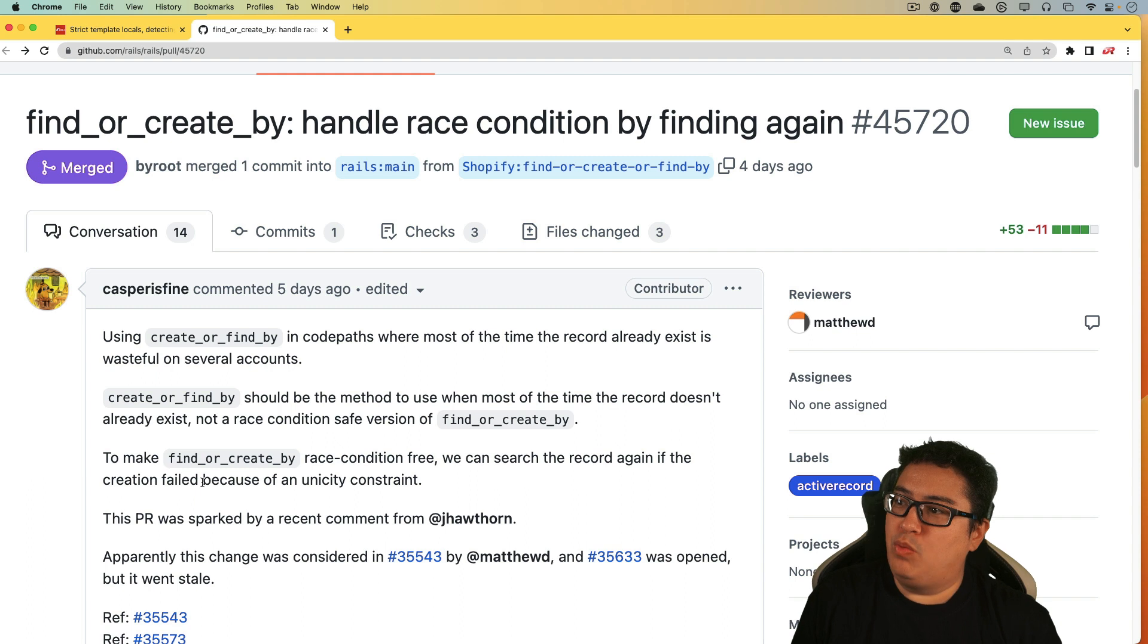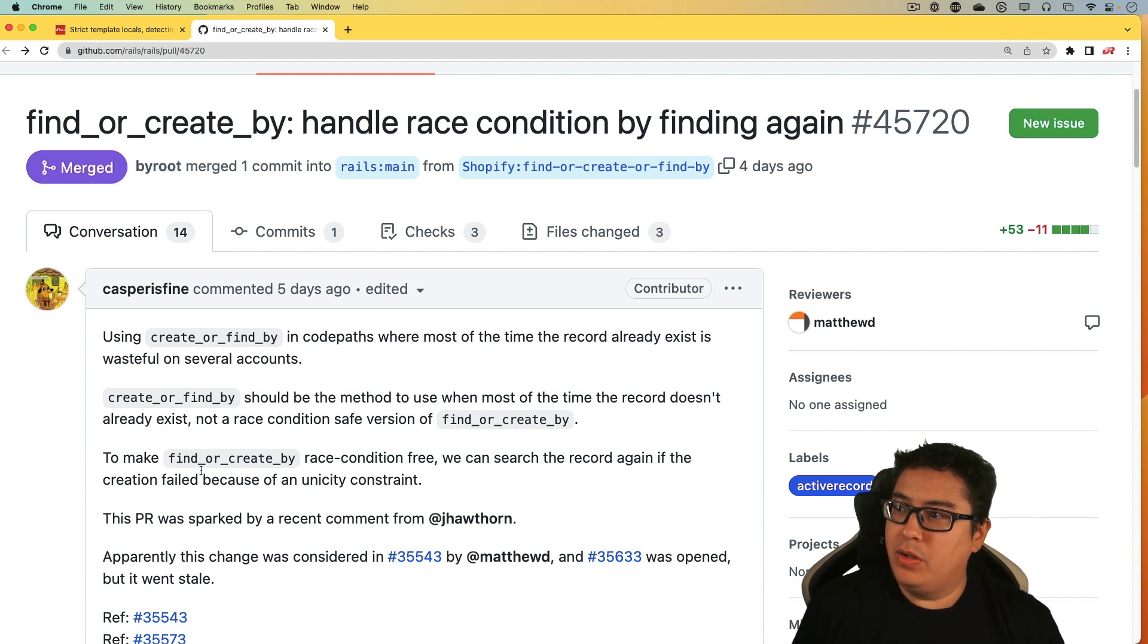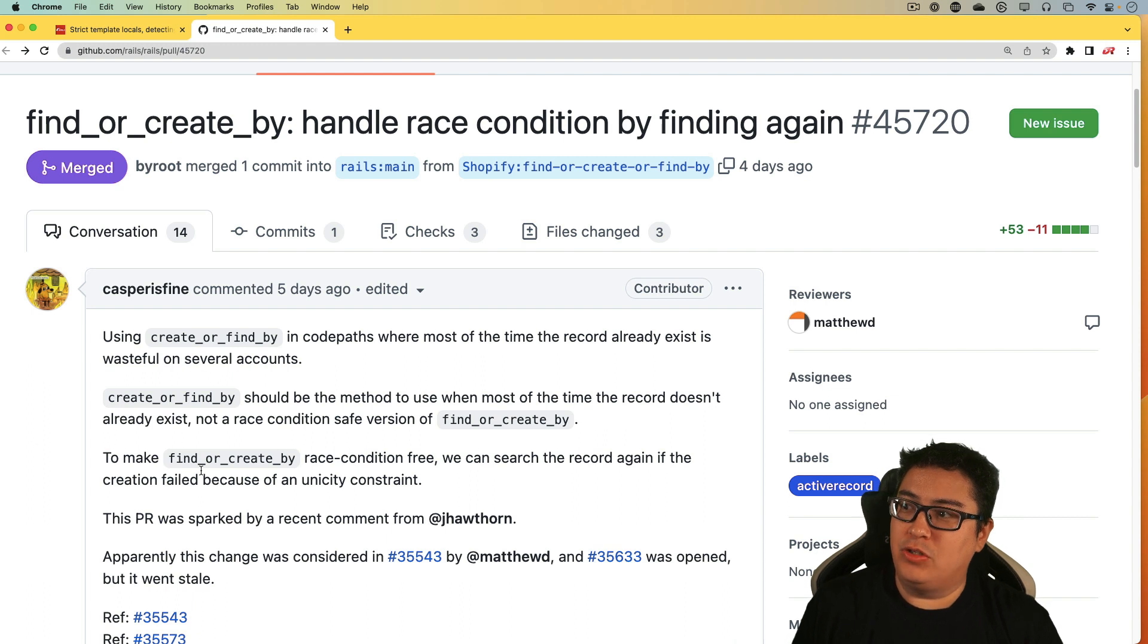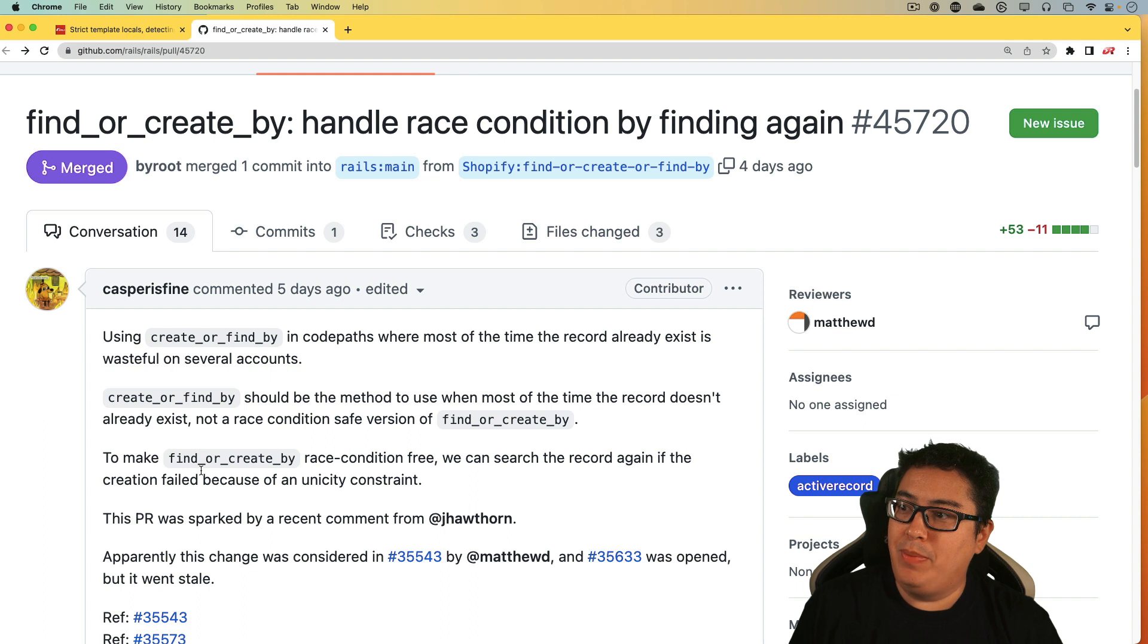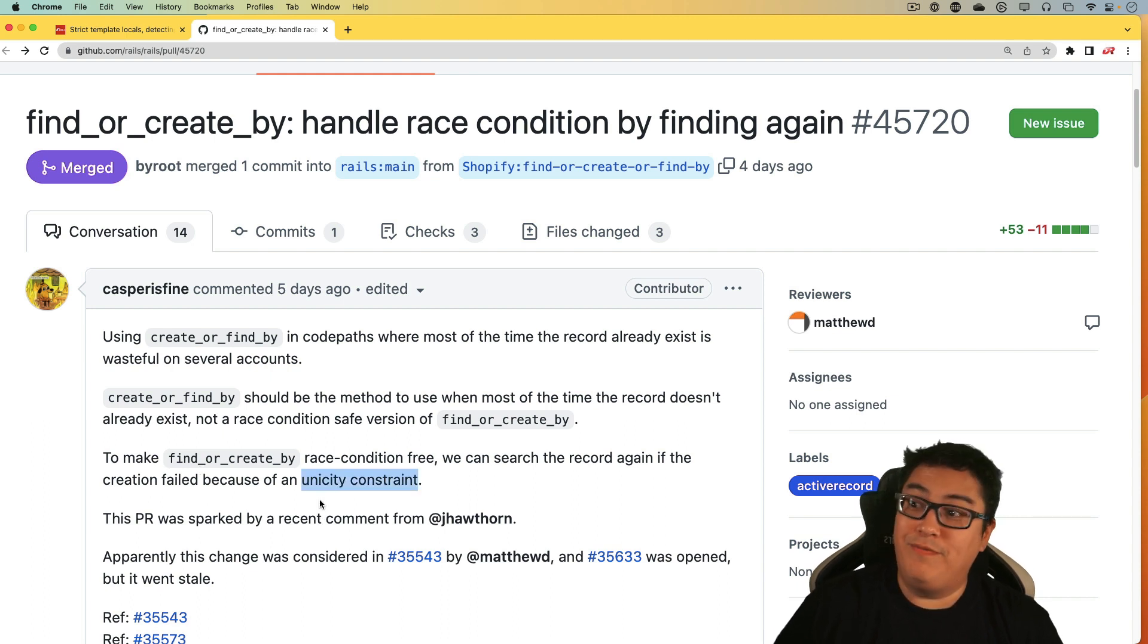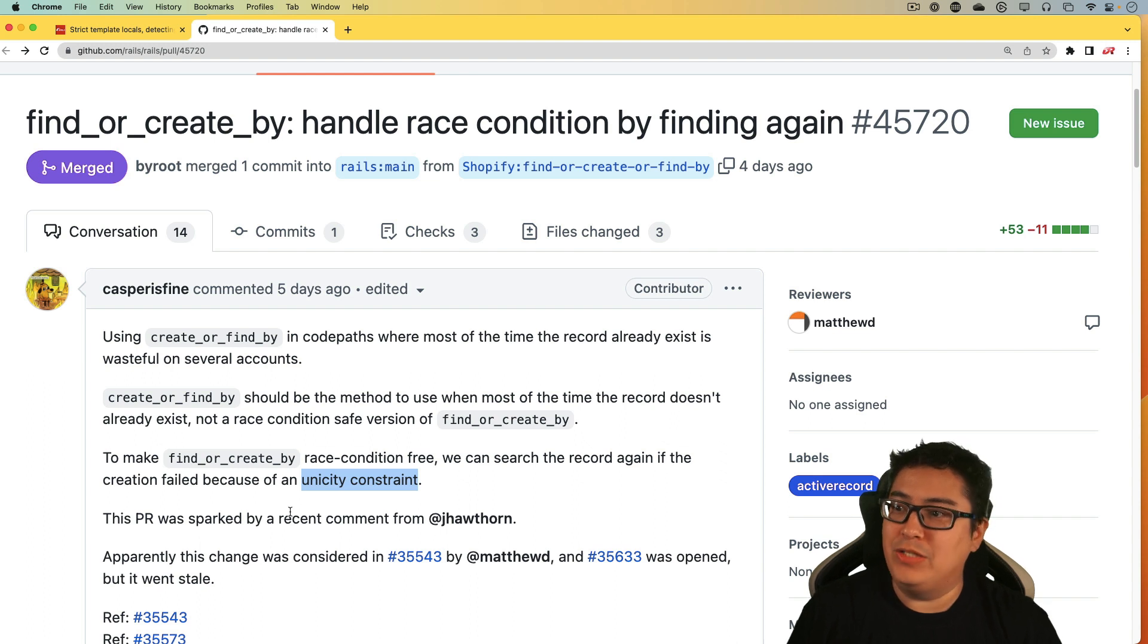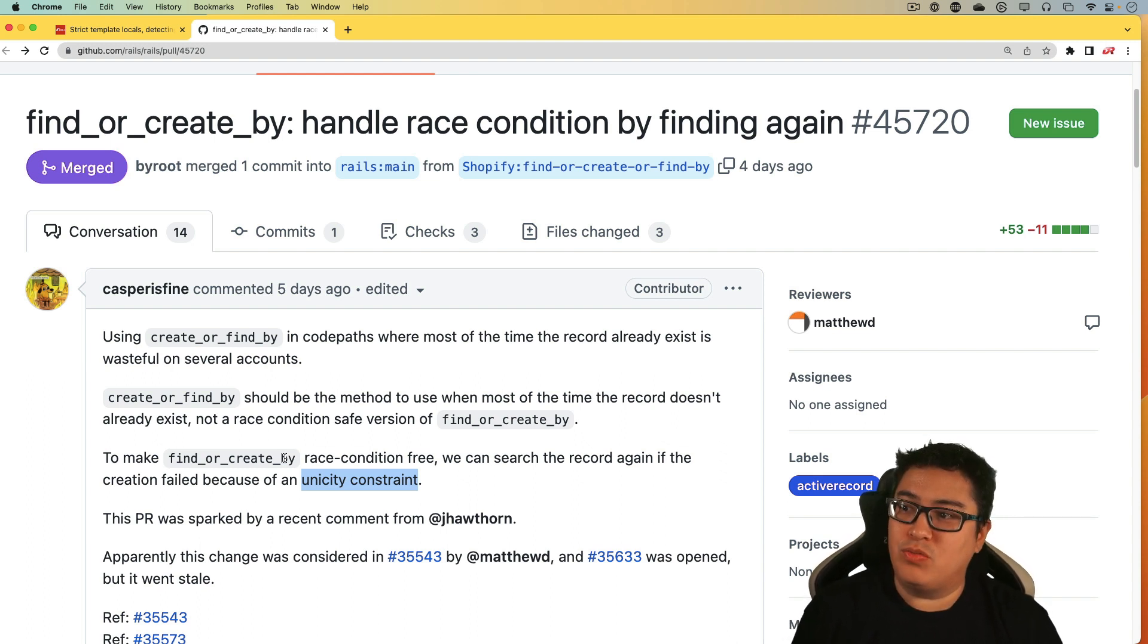And essentially what this one will do is that it'll first try to find a record. If it doesn't find it, then I'll try to create the record. And if it fails to create the record because of some kind of constraint, then they'll try to refine the record. And that can help in certain kind of race conditions where you have another background process working.